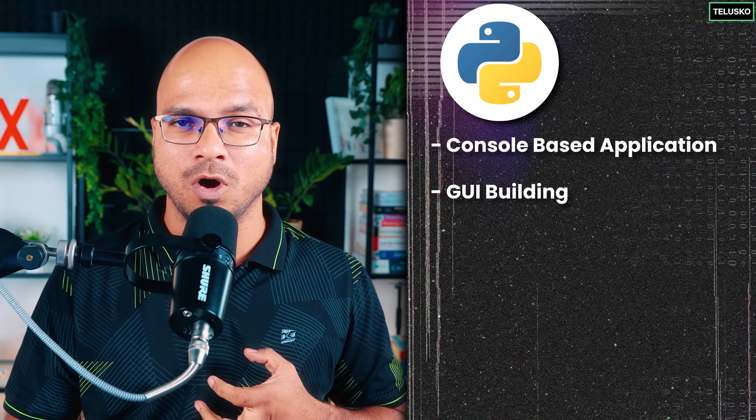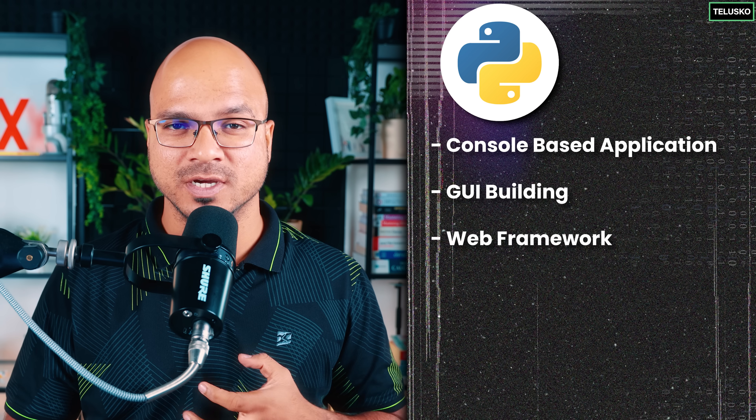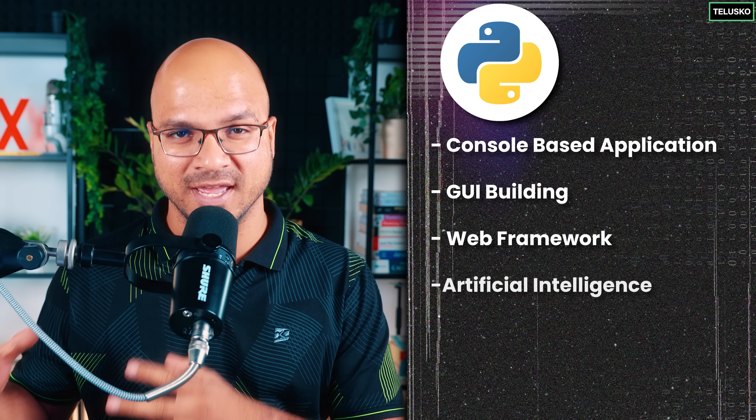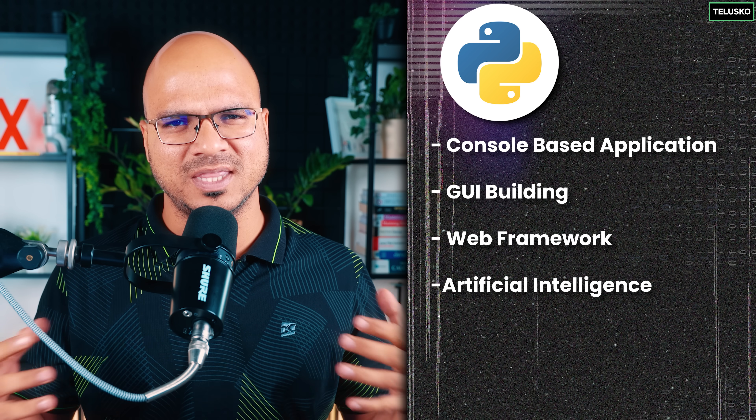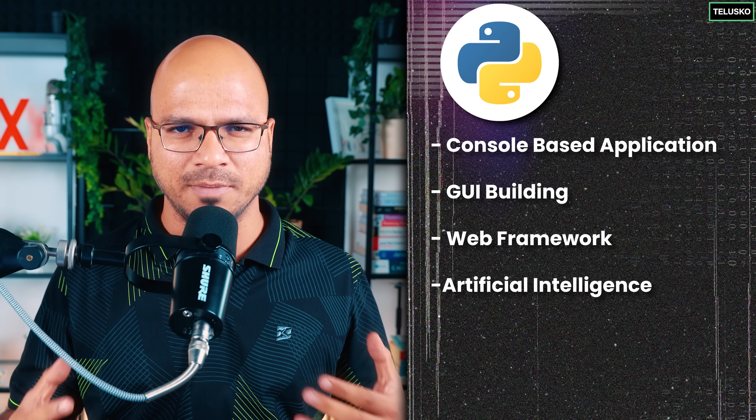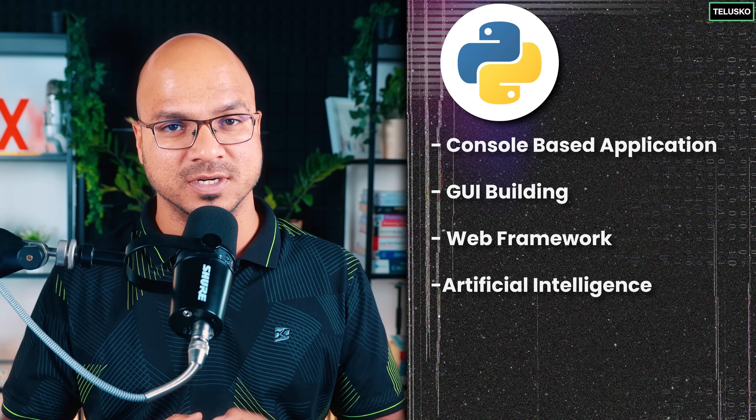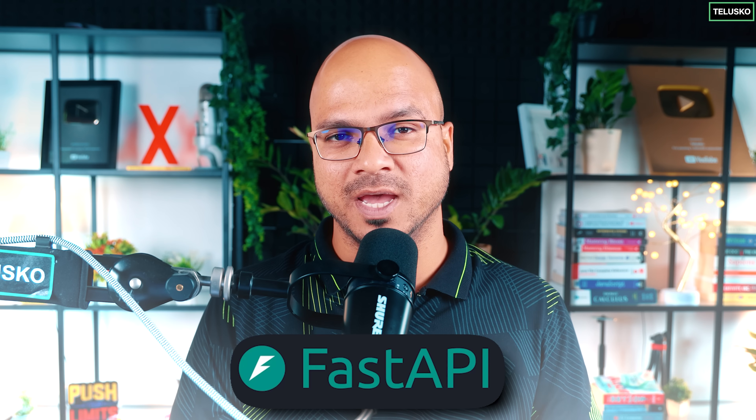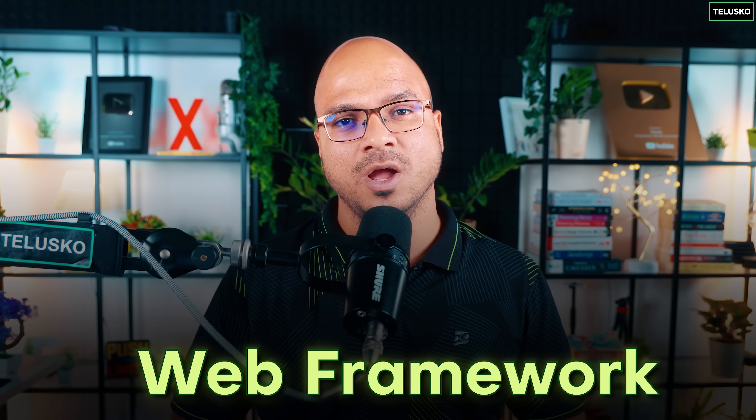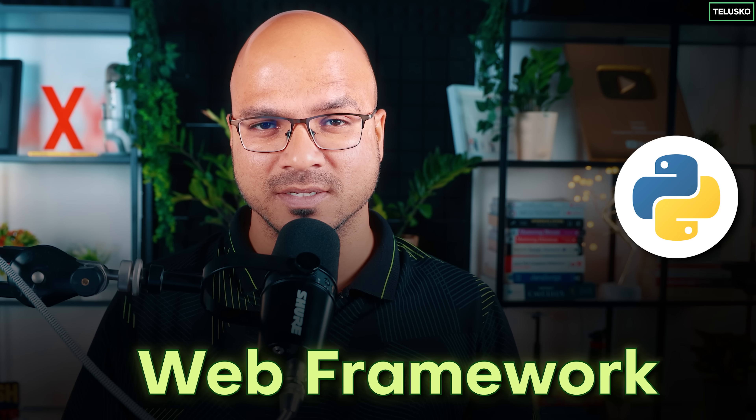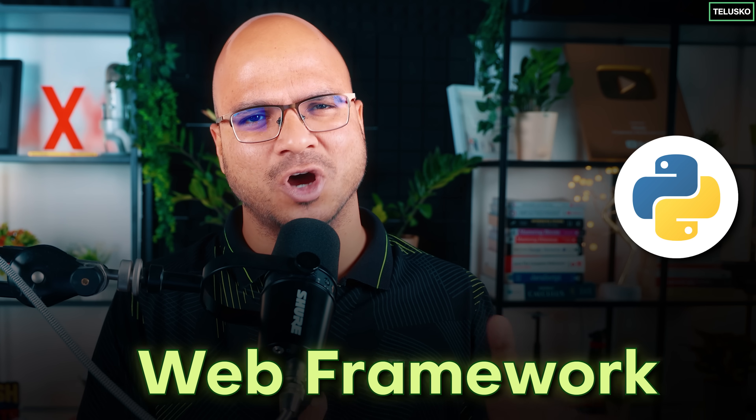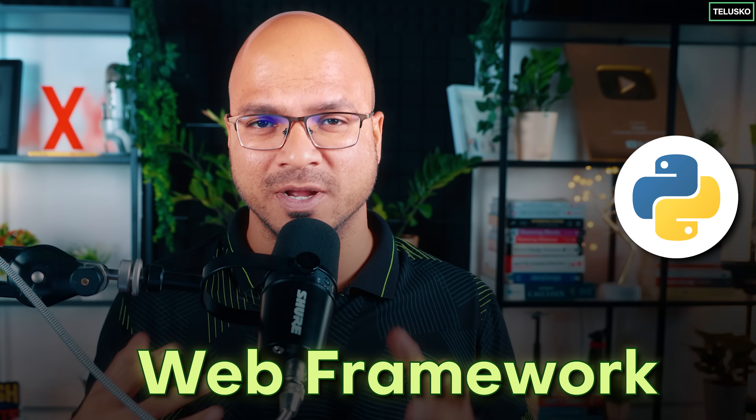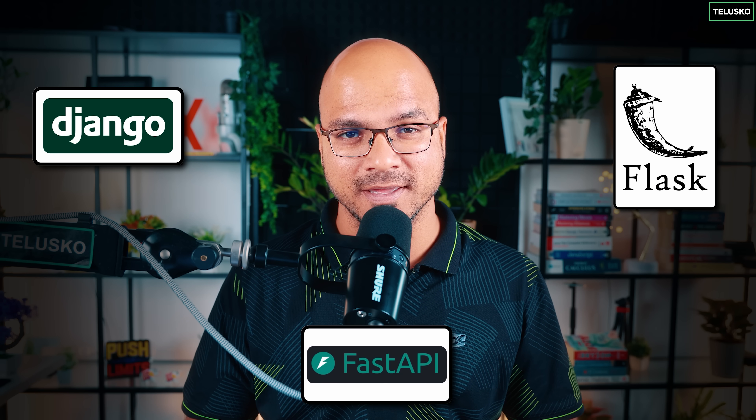For different things, we have different libraries and frameworks. But now we're talking about FastAPI, which is a web framework for Python. This is not the first option. We have multiple frameworks available for Python. We have Django, Flask, and now we have FastAPI.